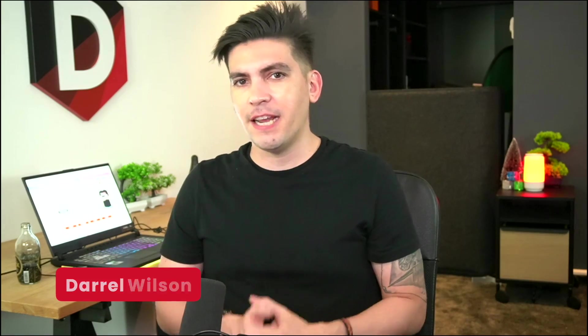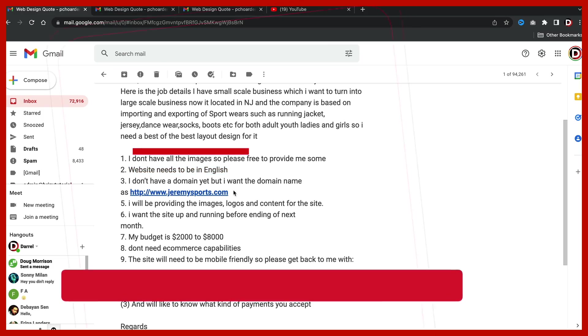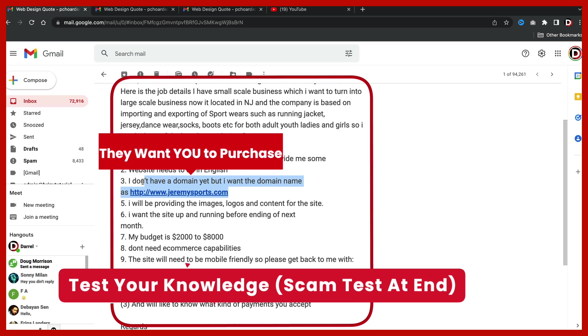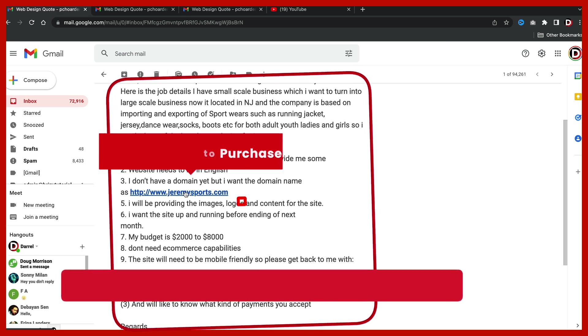Now scams are on the rise, right? And I'm sure everyone watching this video has gotten emails from one time or the other where the emails just didn't really seem genuine or they seemed a little questionable. So today in this video, I'll go ahead and give you some examples of some emails and then you guys can let me know what you guys think of these.